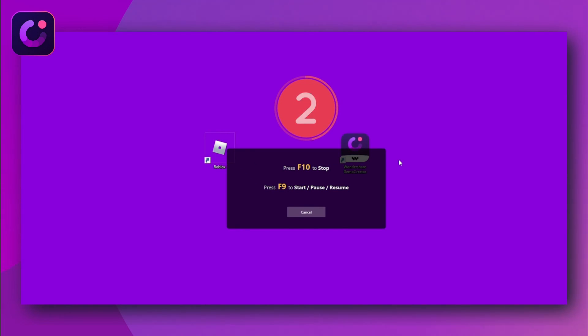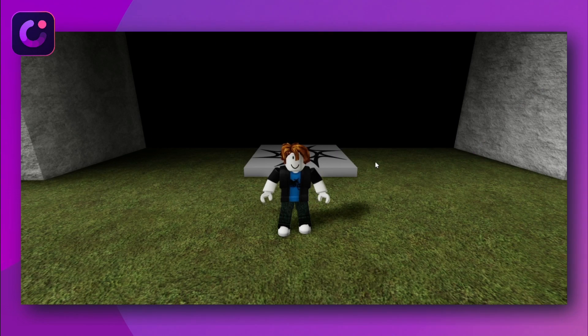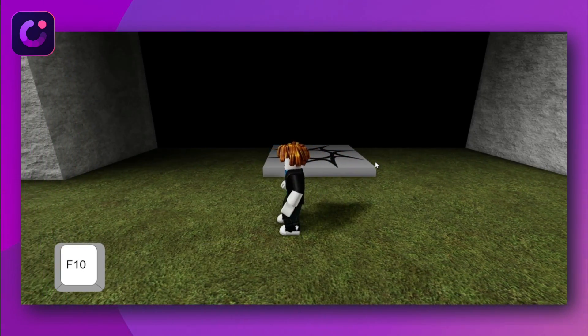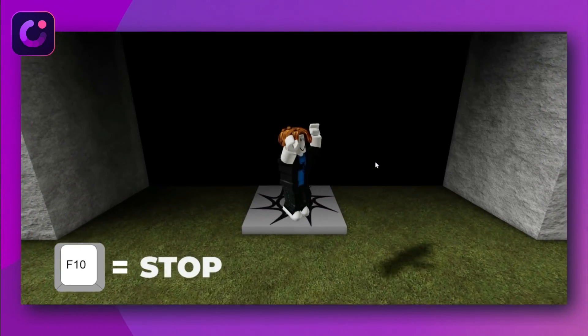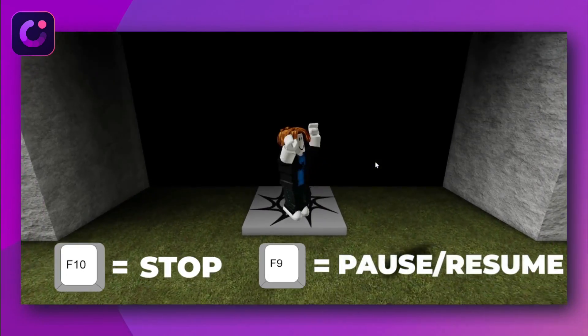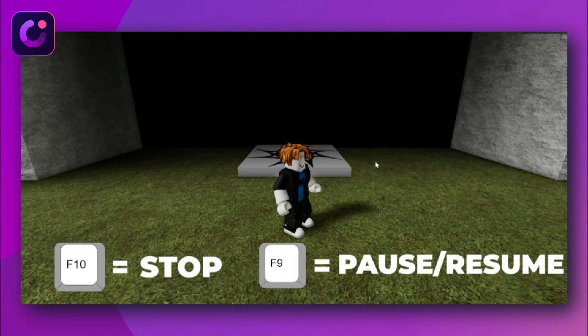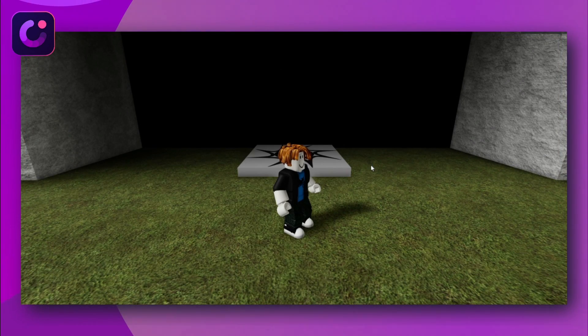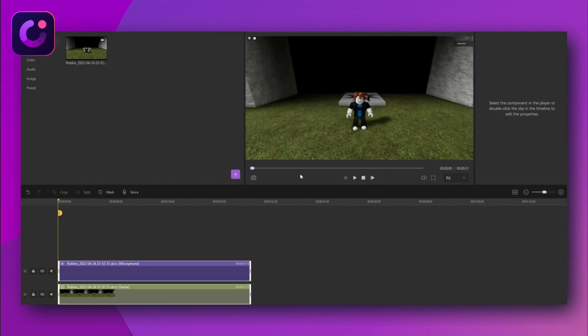The recording will begin with a three-second countdown before the actual recording begins. You can use the F10 key on your keyboard to stop the recording, and F9 to pause and resume the recording. When you stop the recording, it automatically opens in the video editor, where you can view and edit it according to your needs. So this was the whole process you needed to go through to do Roblox screen recording using Demo Creator.